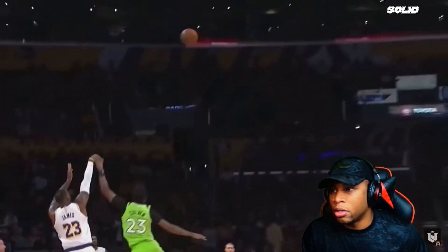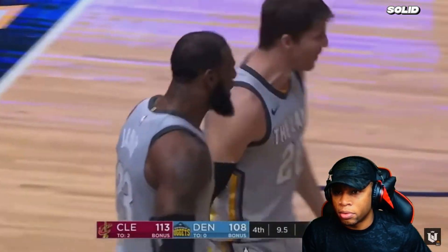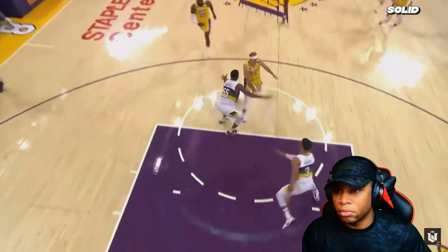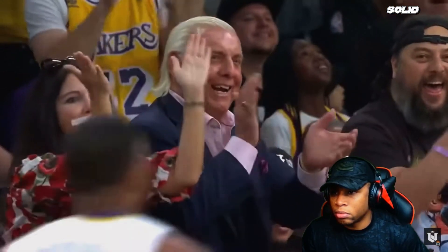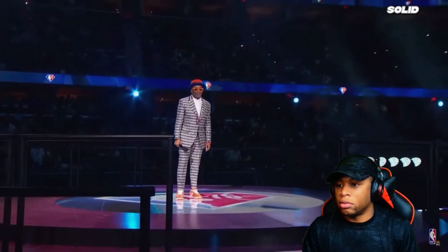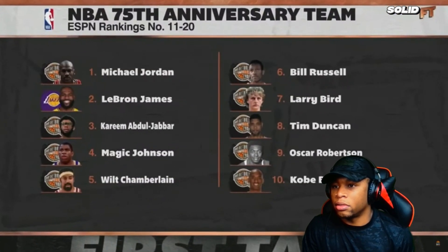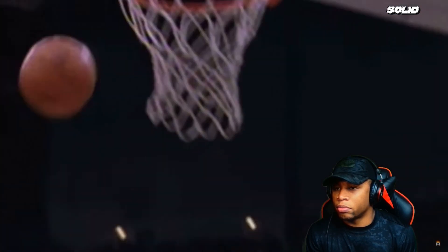They've achieved countless awards and accolades, put up unthinkable numbers, and left a special legacy for future generations to adore. But it's in the nature of NBA fans to rank these players amongst each other. We've seen countless creations of this, from the NBA's own top 75 players of all time to other sports broadcasting stations to even casual fans of the league — everyone has their own top 10 players of all time in mind.